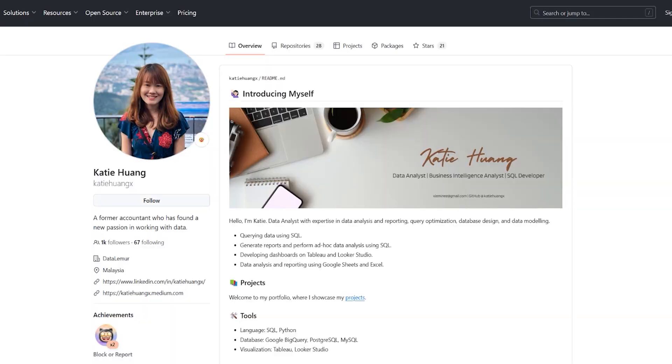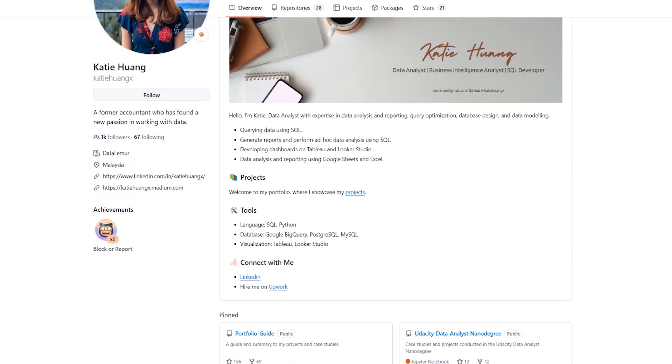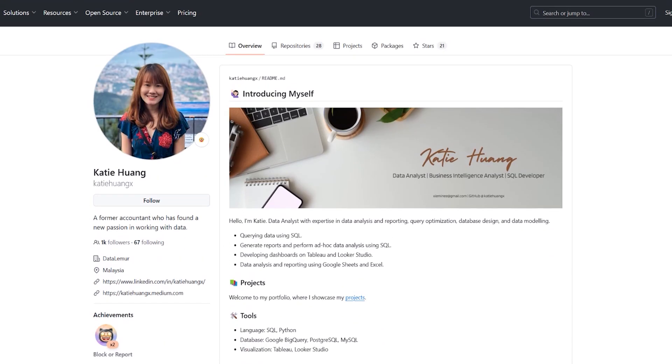This video is going to be a bit unscripted because I want to explore the portfolios with you. This is our first example, and shout out to Katie here. This is how her profile looks on GitHub. You can see on the side it's the name, a quick description, followers, location, company, links, etc.